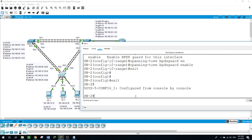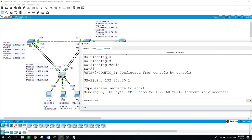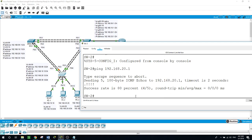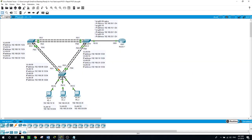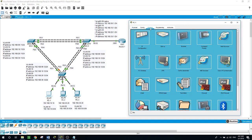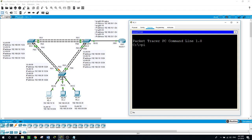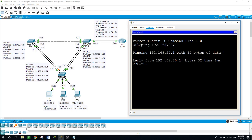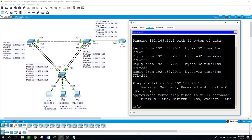Let's see if we can ping from Switch 2 to 192.168.18.1 - yes we can. Now let's see if we can ping from the PC to its default gateway. Go to the desktop, ping 192.168.20.1 - yes we can. Let's see if we can ping PC1 on 192.168.10.10 - yes we can.